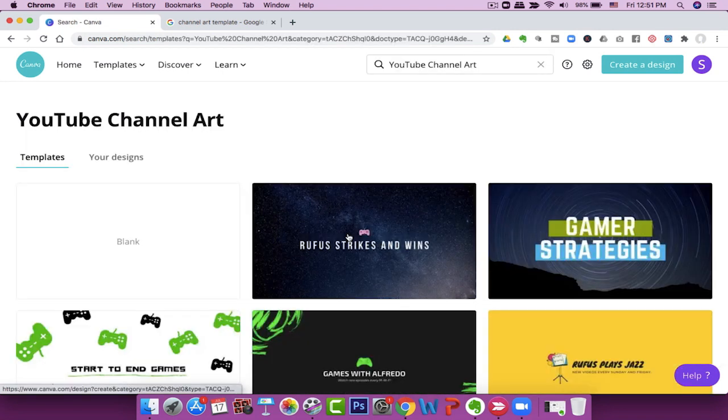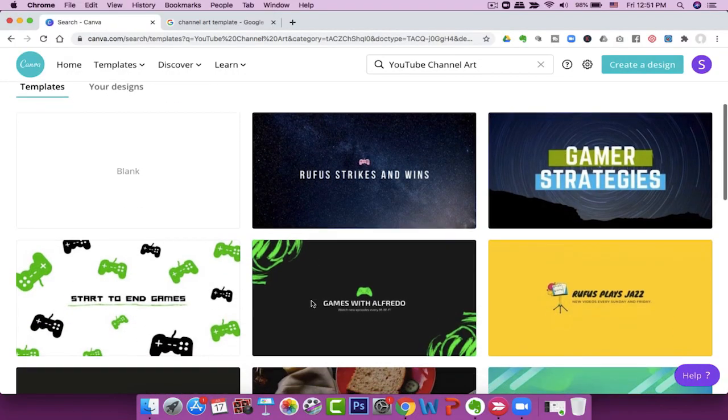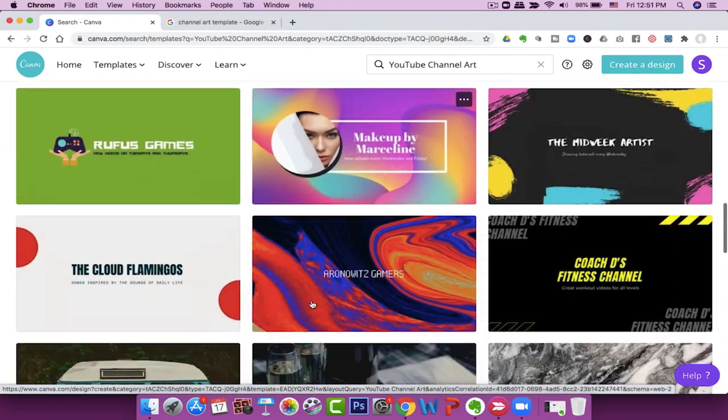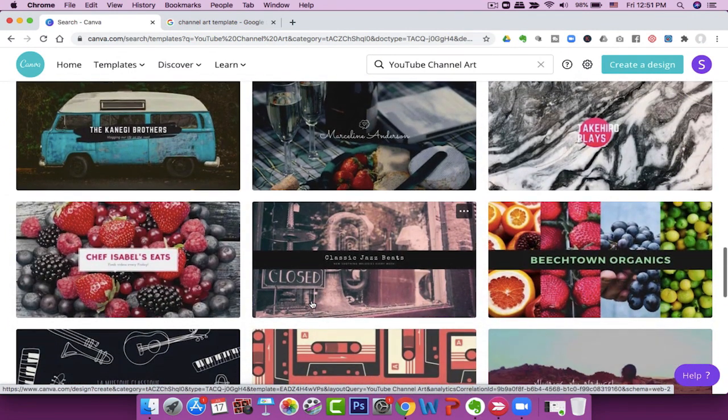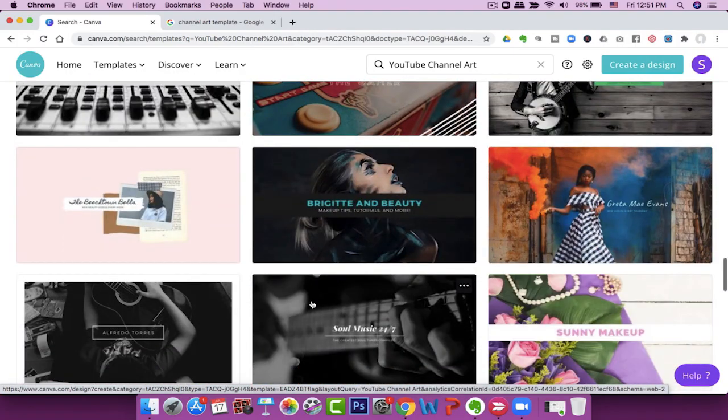Let's start with YouTube channel art. I'll link to all the videos I've made on how to do this. I have a video on YouTube channel art and how to make that in Canva — I'll link to that here. Basically, you want to make YouTube channel art using Canva. They have some great designs; most are free, though some are labeled paid. You can add your own graphics as well.